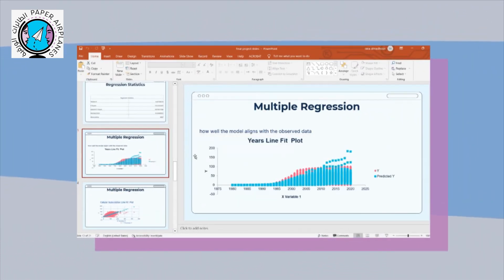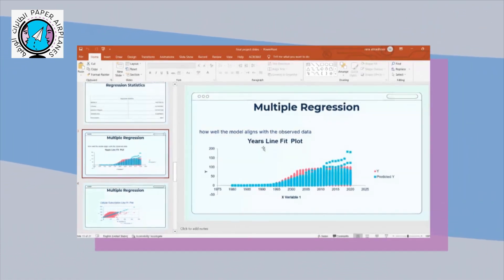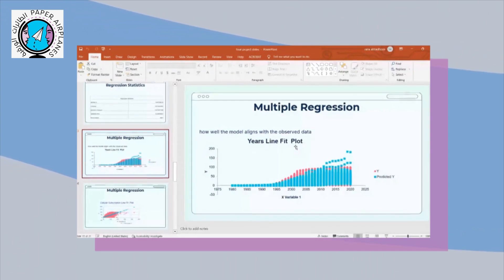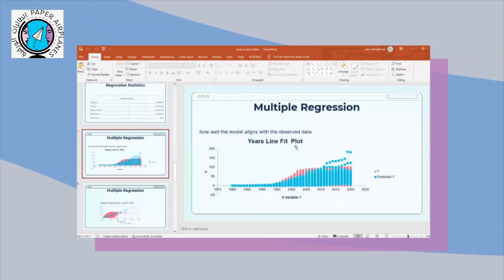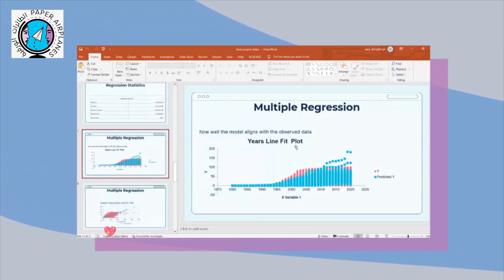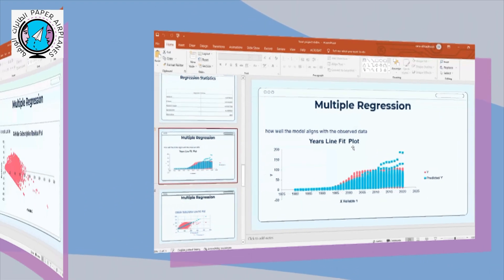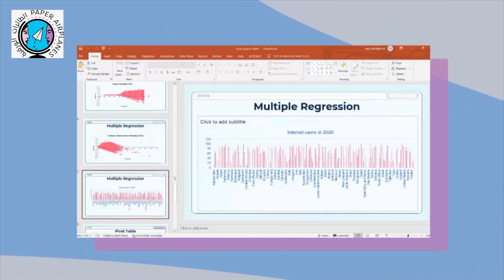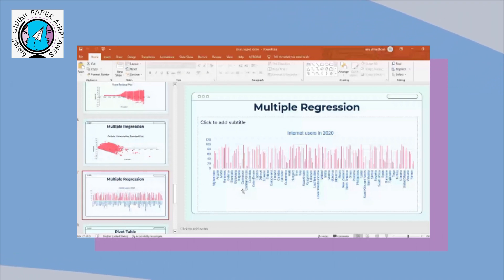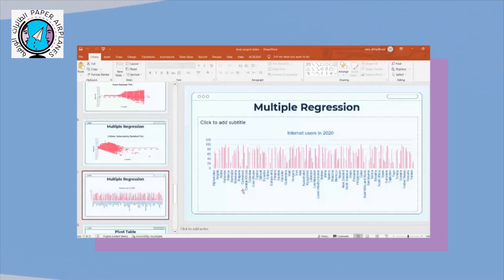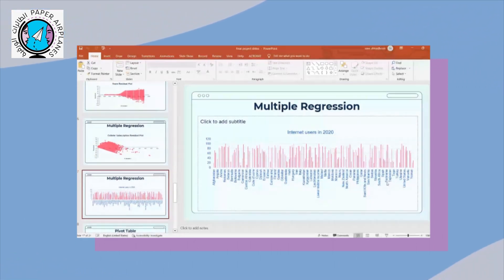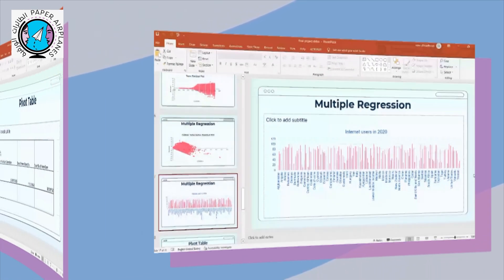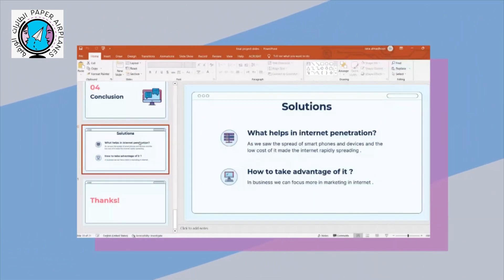So by doing the multiple regression, we have the year line fit plot. This graph shows us the relation between the predicted and the actual values. And here we have all the countries and the number of internet users in 2002.